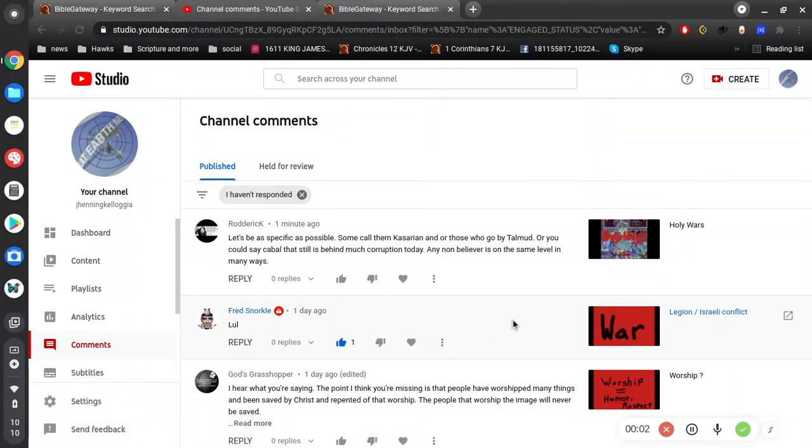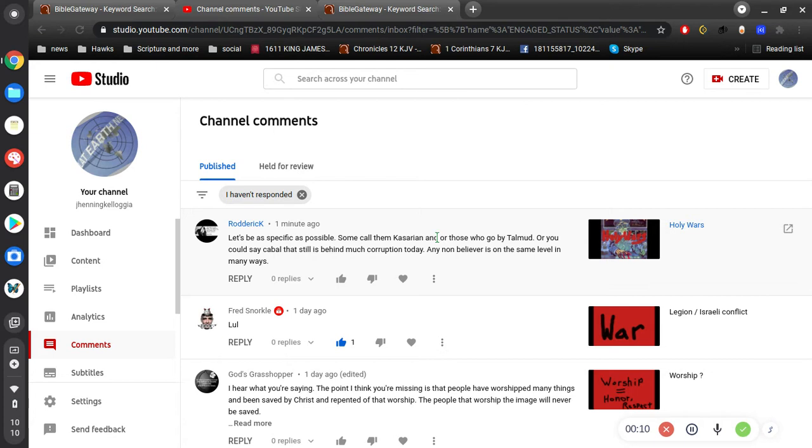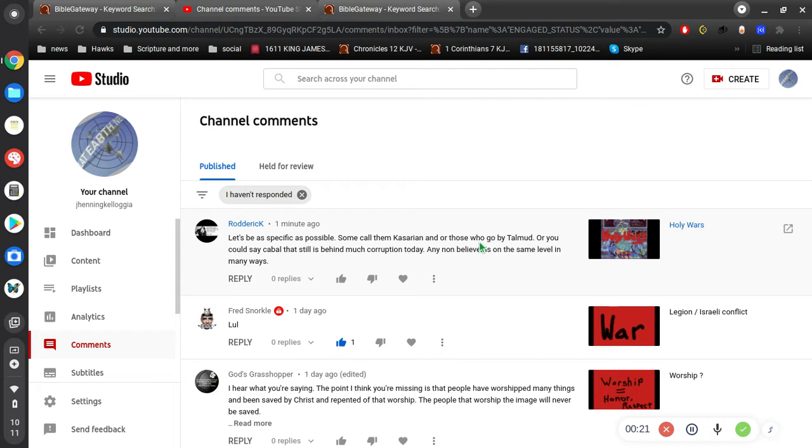All right, video number three. We got a comment from Roderick. He says, let's be specific as possible. Some call them Khazarians and/or those who go by Talmud, or you could say Cabal that still is behind much corruption today. Any non-believer is on the same level in many ways.